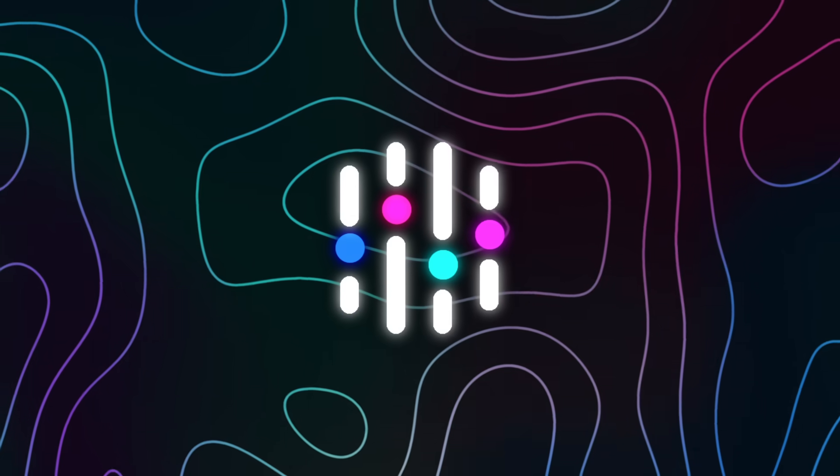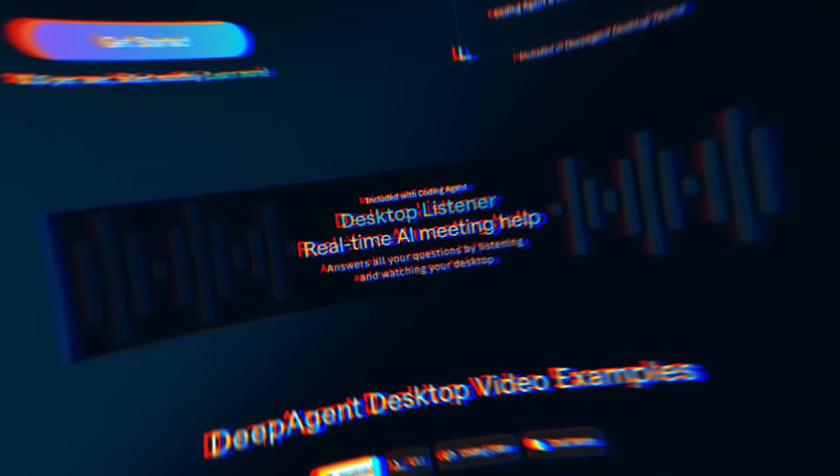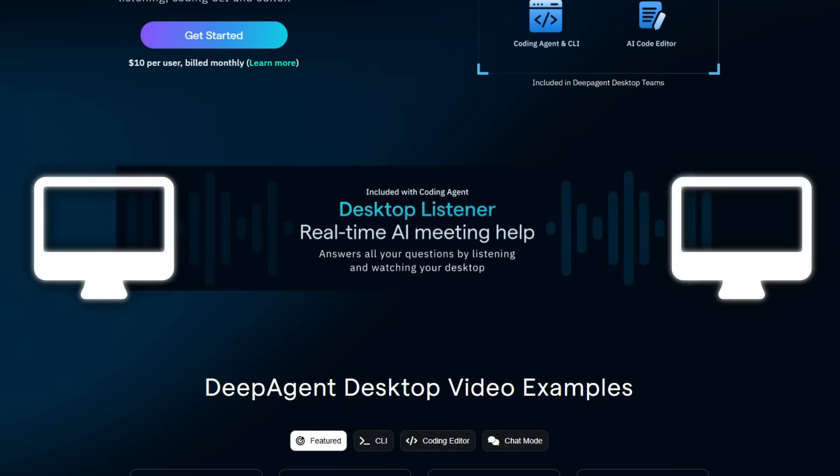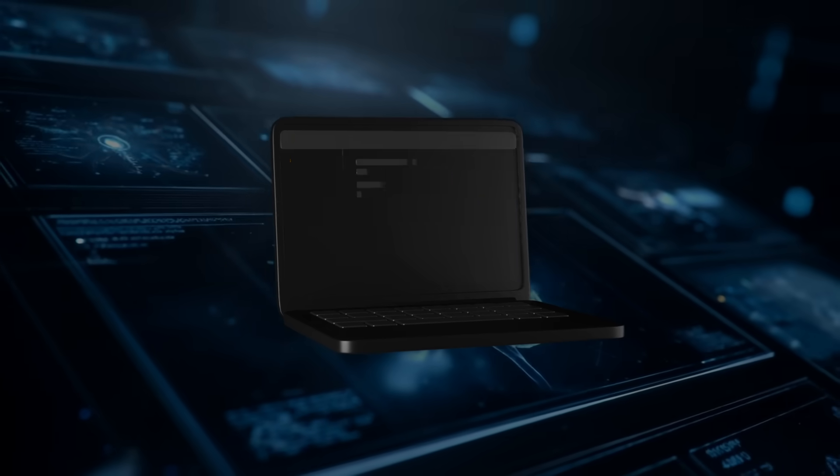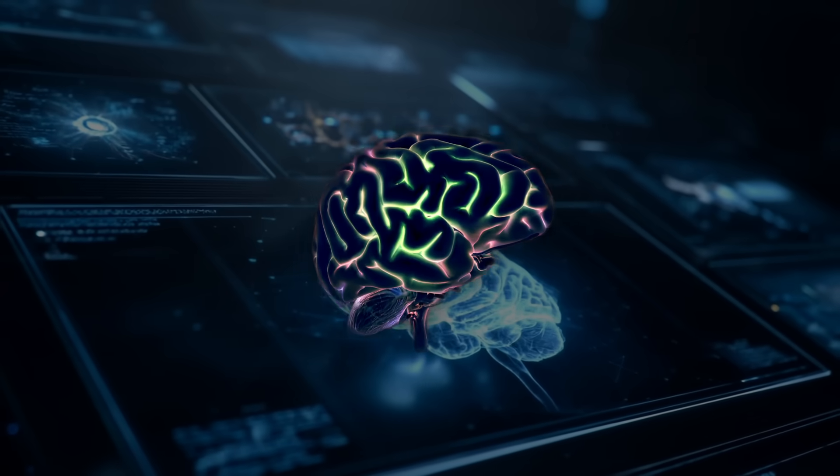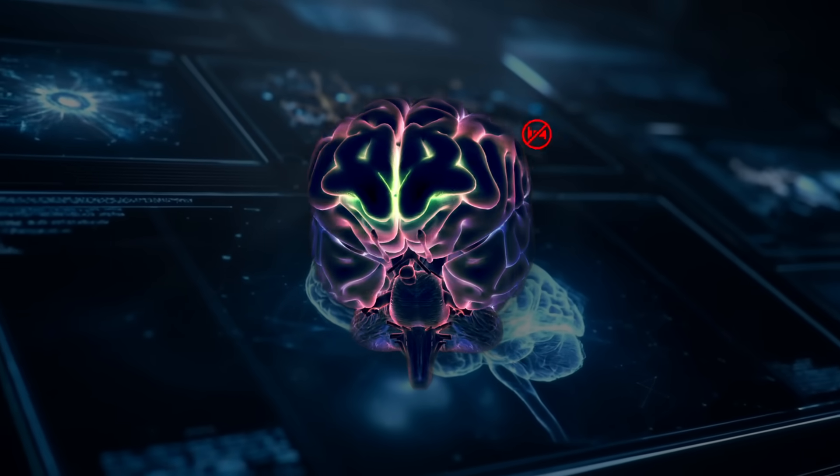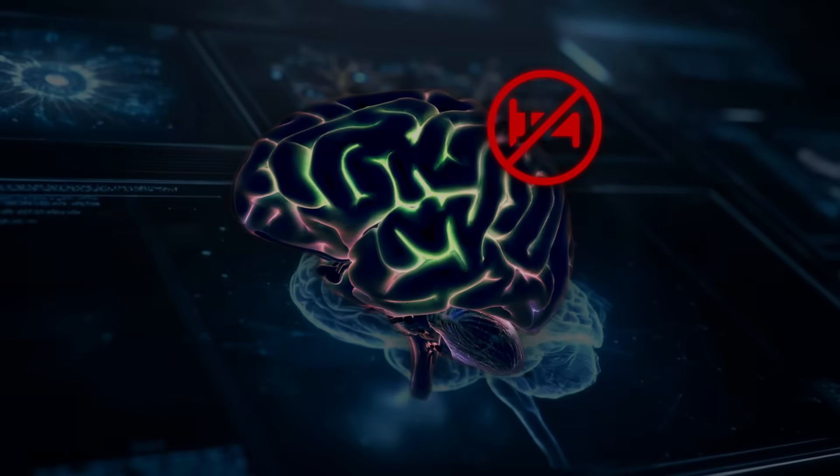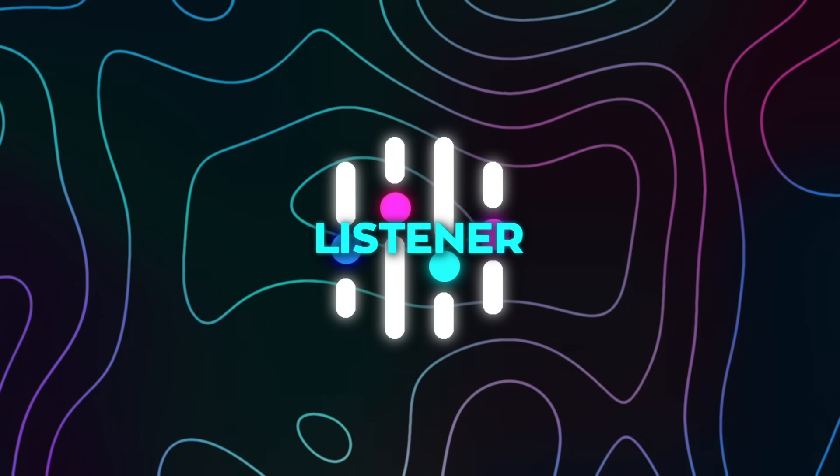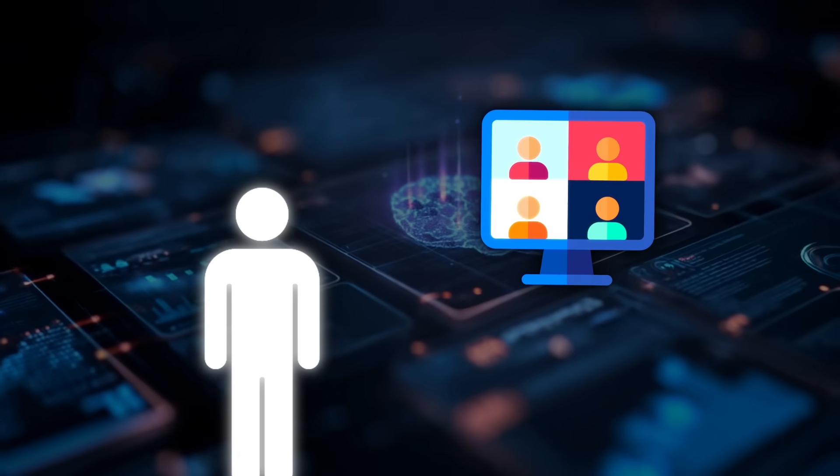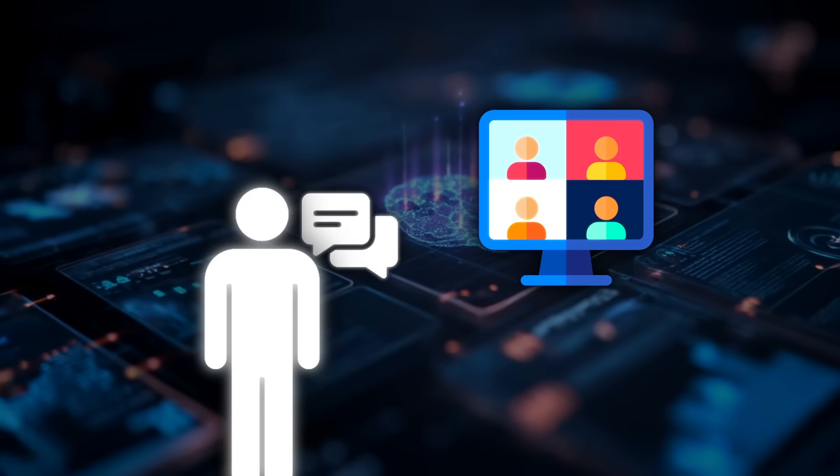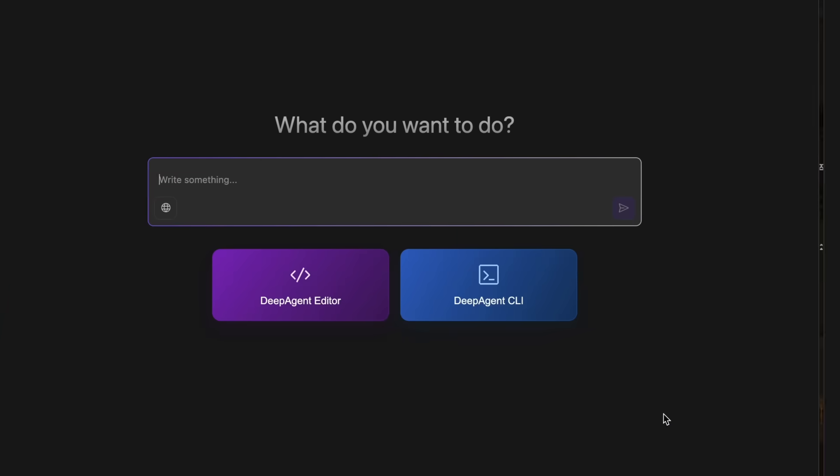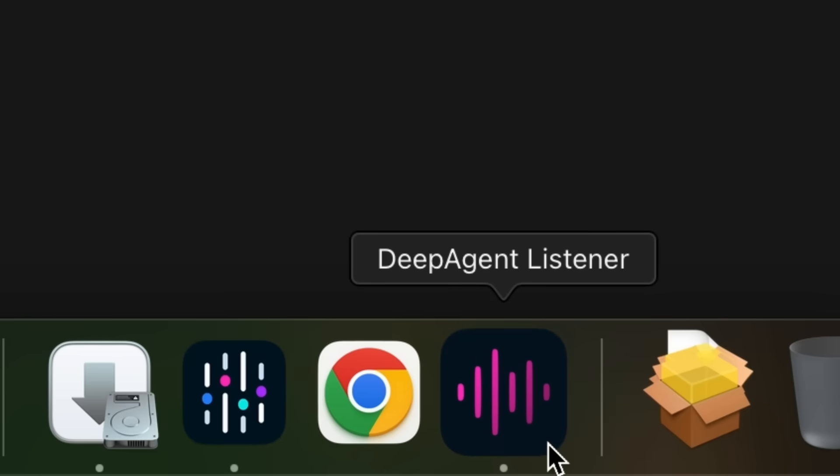DeepAgent just launched The Listener, a new system built right into its desktop app, and it feels less like software and more like hiring a second brain that doesn't sleep. Here's what that looks like when you actually use it. You hop into a meeting and keep talking like you normally would. As people speak, the listener captures the conversation instantly.